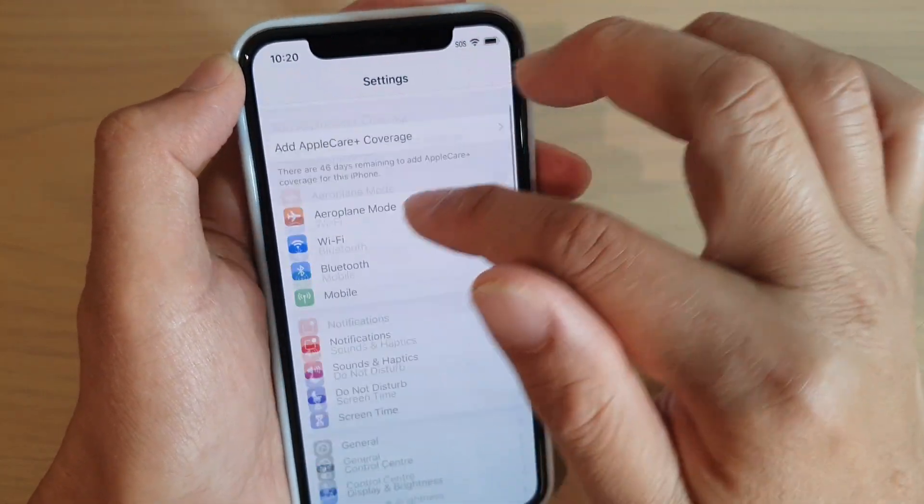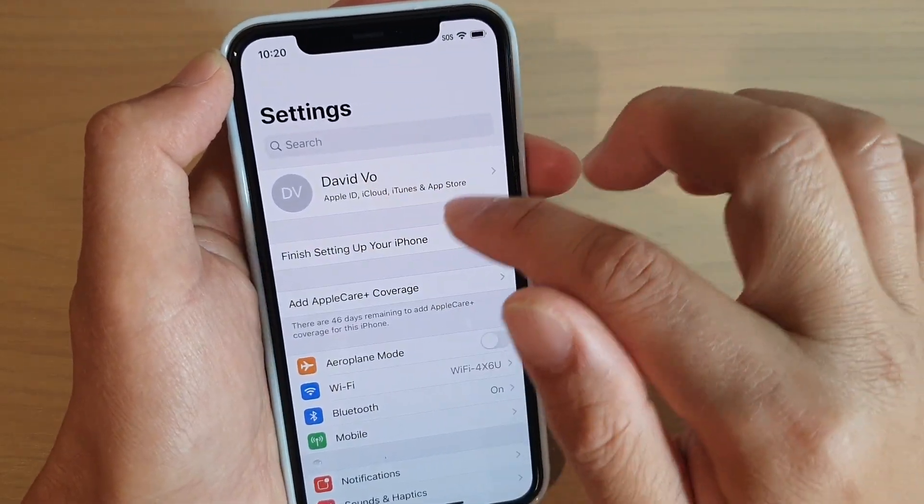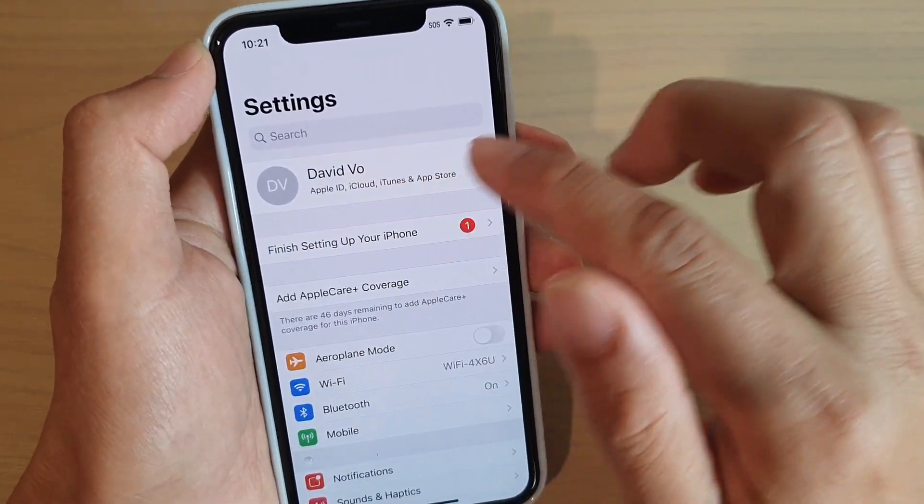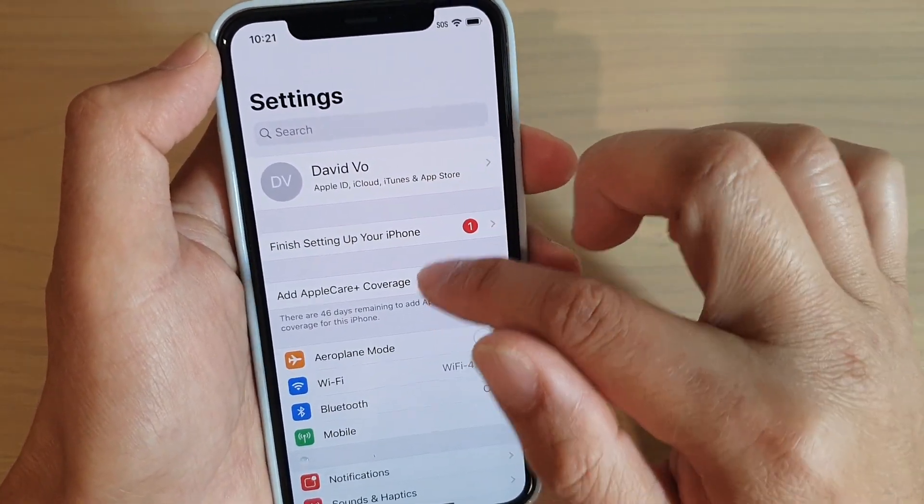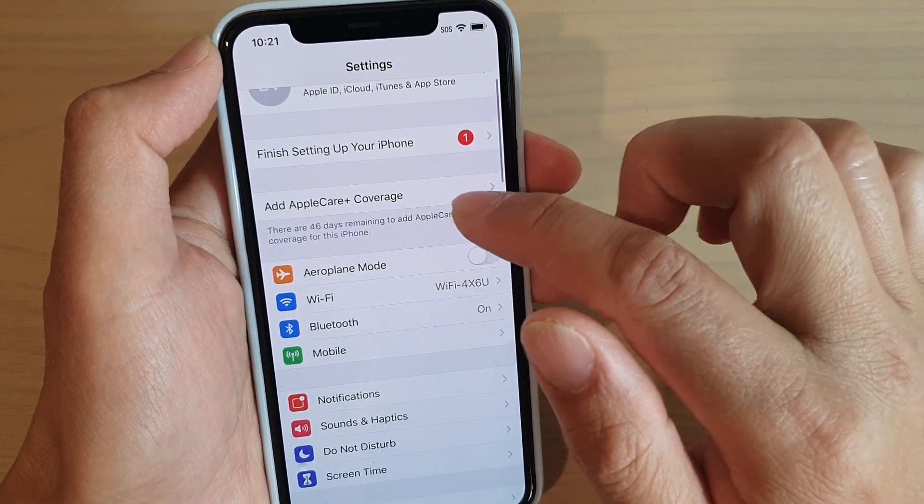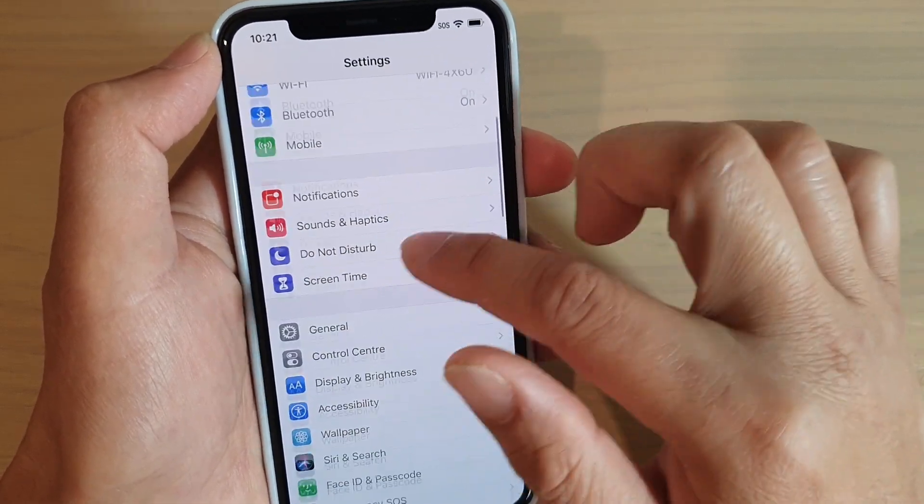Now, if you do not want to use this beta profile anymore, you can also remove it from your phone.